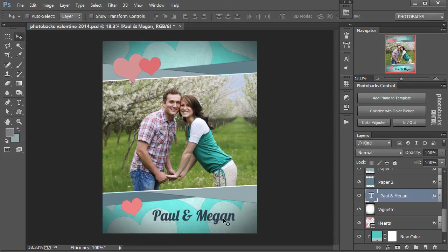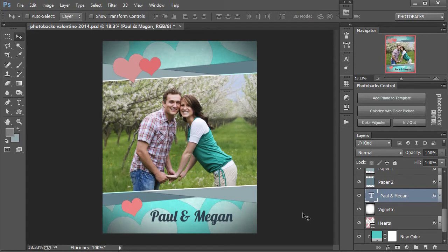You can resize your text, you can position it in different places, you can change the font, whatever you want to do. So that's how easy it is to customize the Photobacks templates to match your photos perfectly.